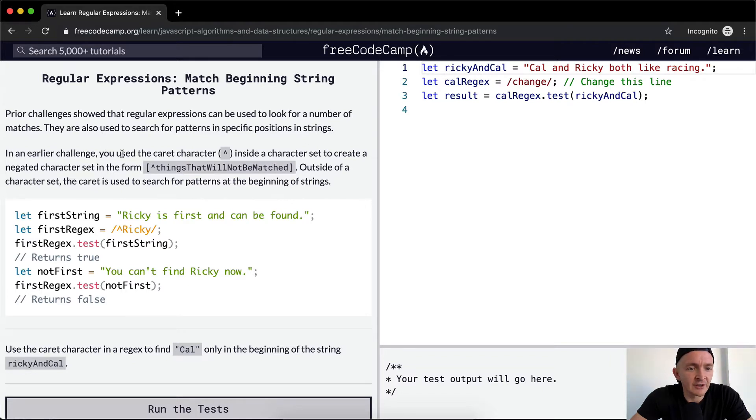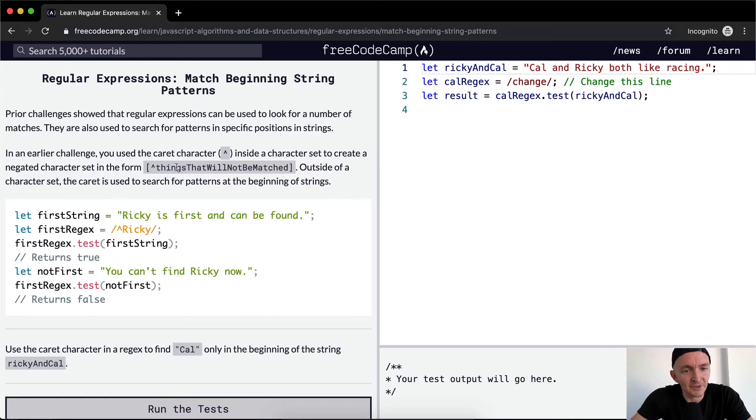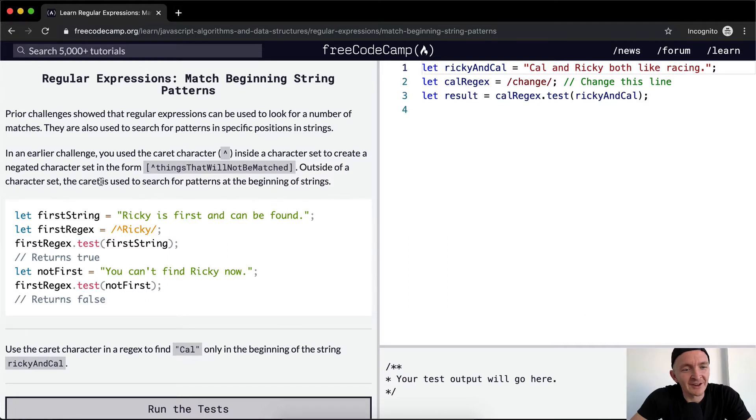In an earlier challenge you use the caret character inside a character set to create a negated character set in the form of things that will not be matched. Outside of a character set, the caret is used to search for patterns at the beginning of the strings.